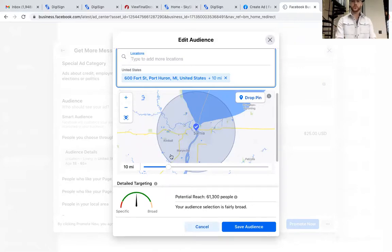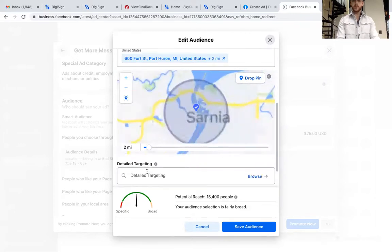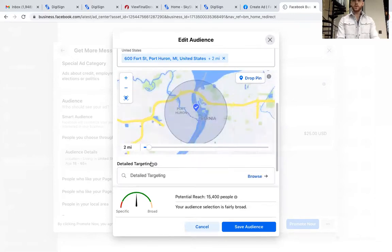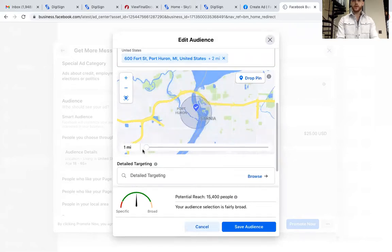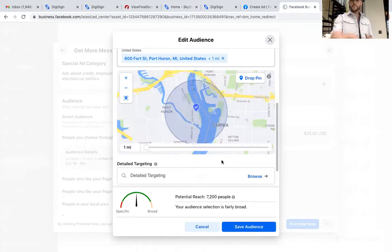I'm going to drop that radius down. We don't need to target everybody — I only want people that are coming in and out of my radius to see this ad. That pin has been dropped.